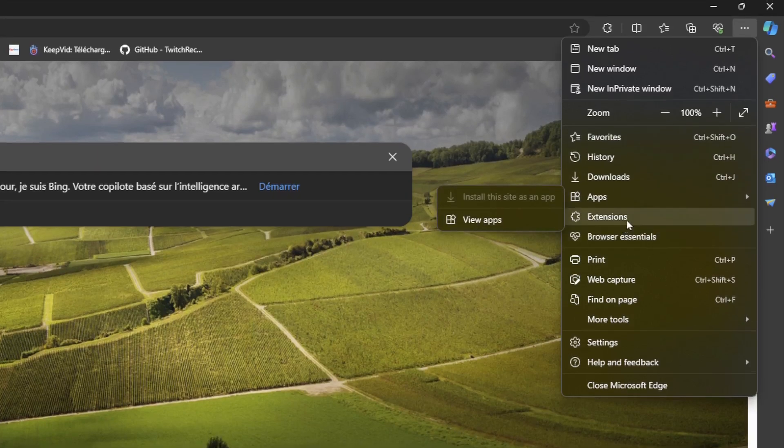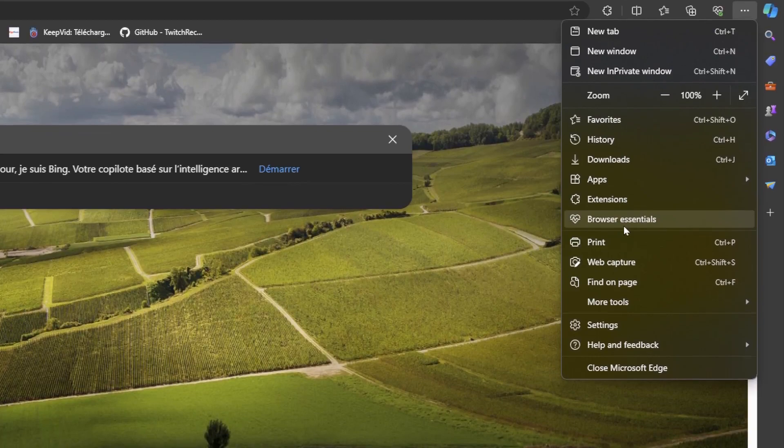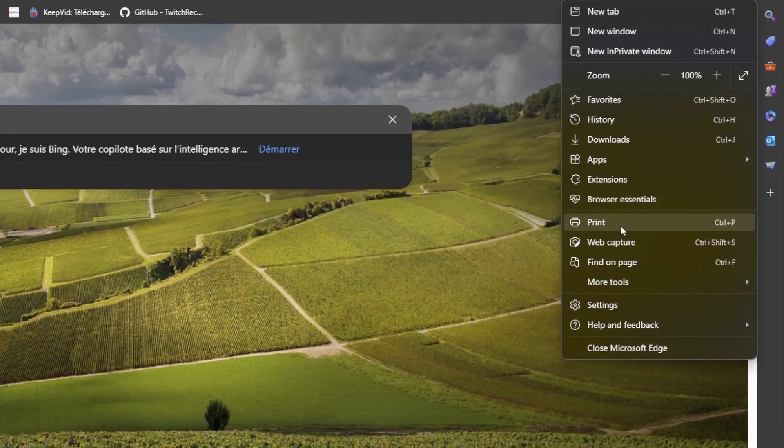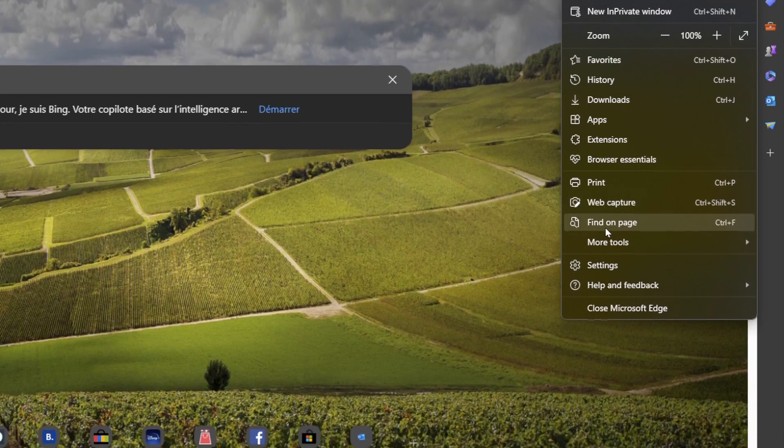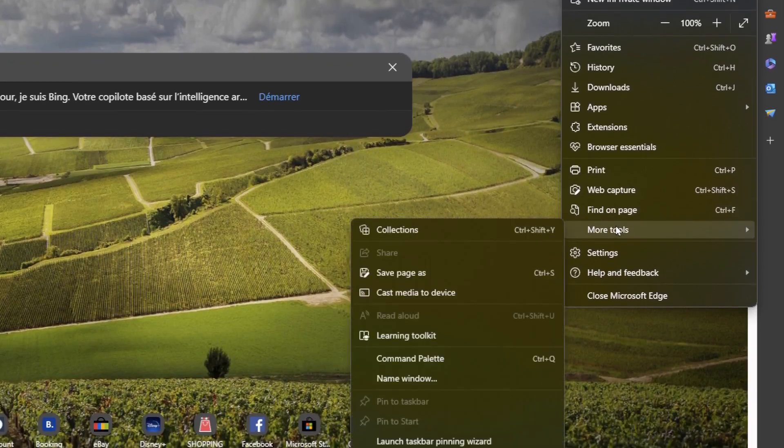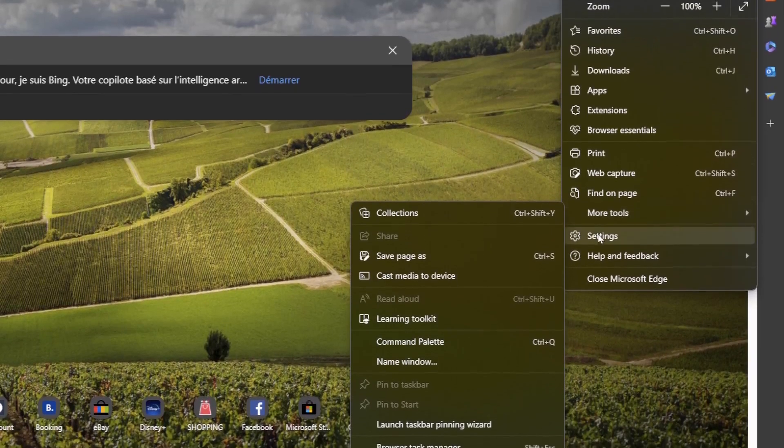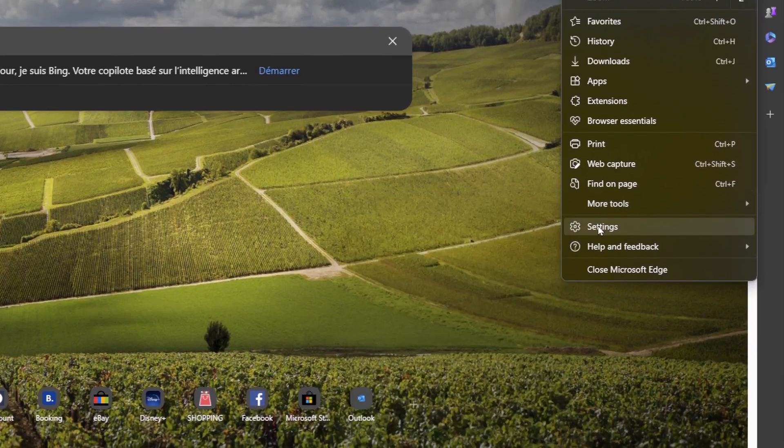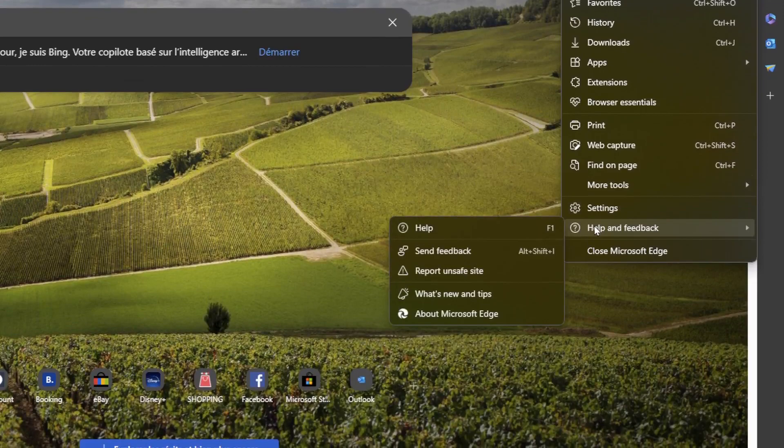Apps, extensions, browser essentials, friends, web capture, find on page. Here you're going to find some more tools, settings, and lastly help and feedback.